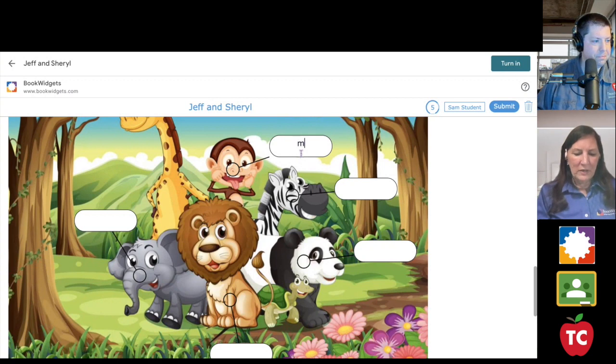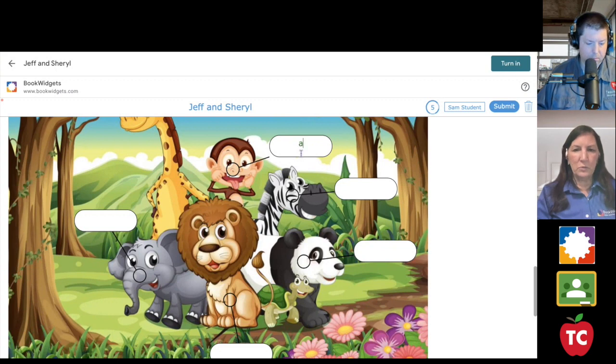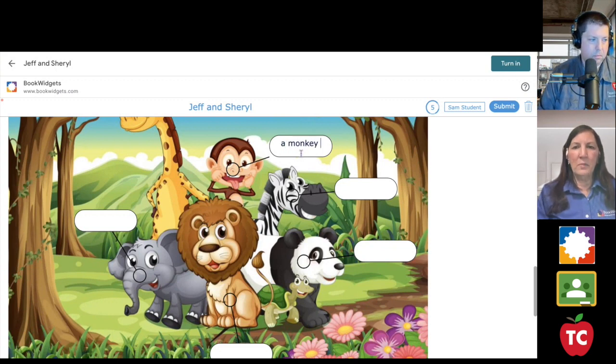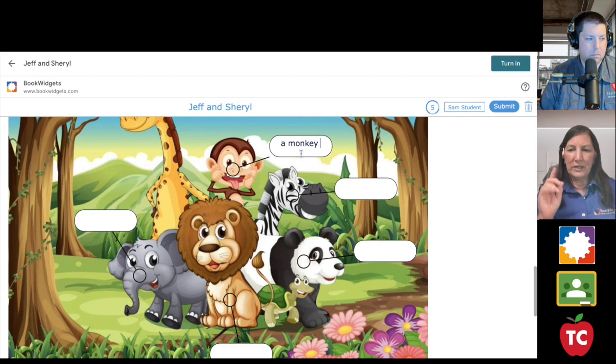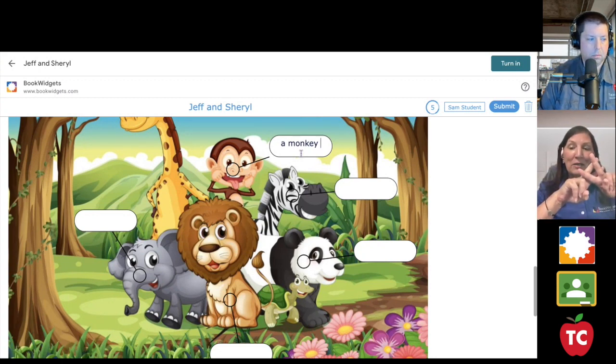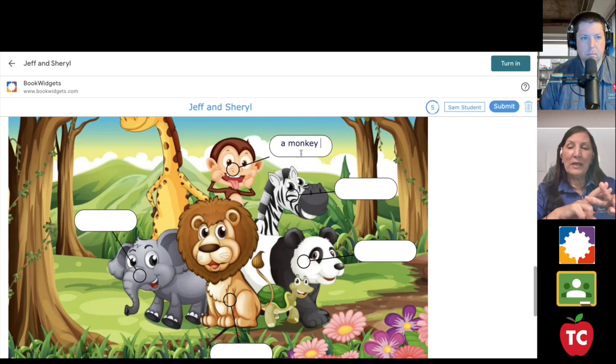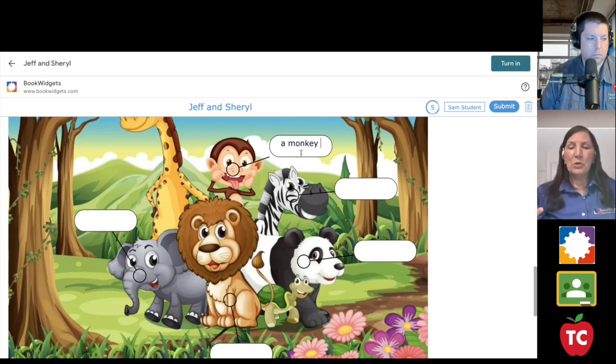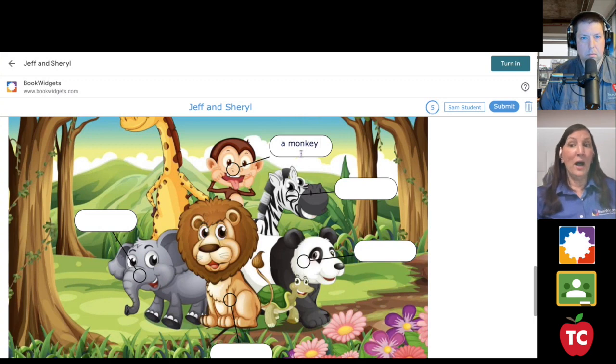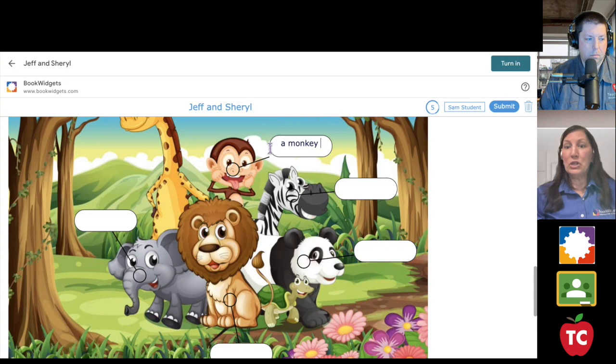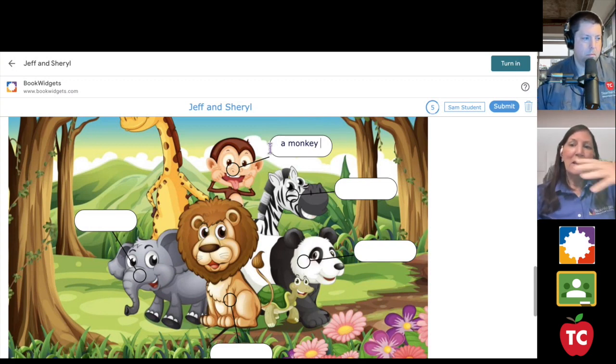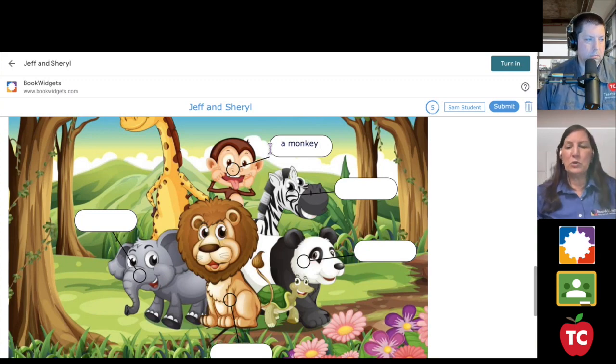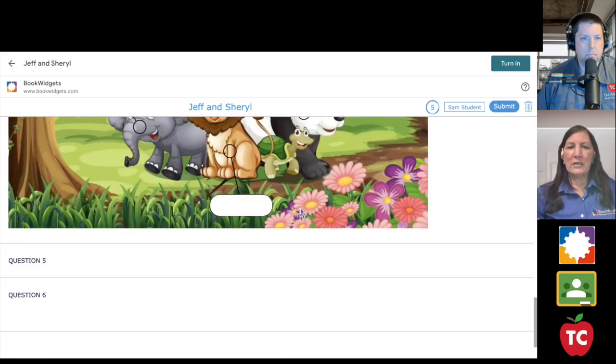And the really great thing about this is some of my students will write monkey. But some of my other students might write a monkey. And if in your setup you have used the double hashtag to say I have more than one right answer, book widgets will accept any answer. So you could say monkey or a monkey. And I'll dive in and show you how to do that so that think of all the ways your students will answer. Put them with the double hashtag and book widgets will do that auto grading for you, saving you all of that time.